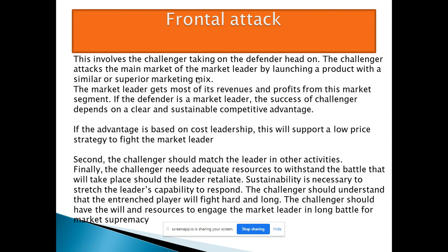The marketing mix is the 4Ps: product, price, promotion, and place. The existing market leader has some strategy, and as a challenger you must make a very superior and better strategy. The market leader gets most revenue and profit from the main market segment, and that is the segment you need to attack.